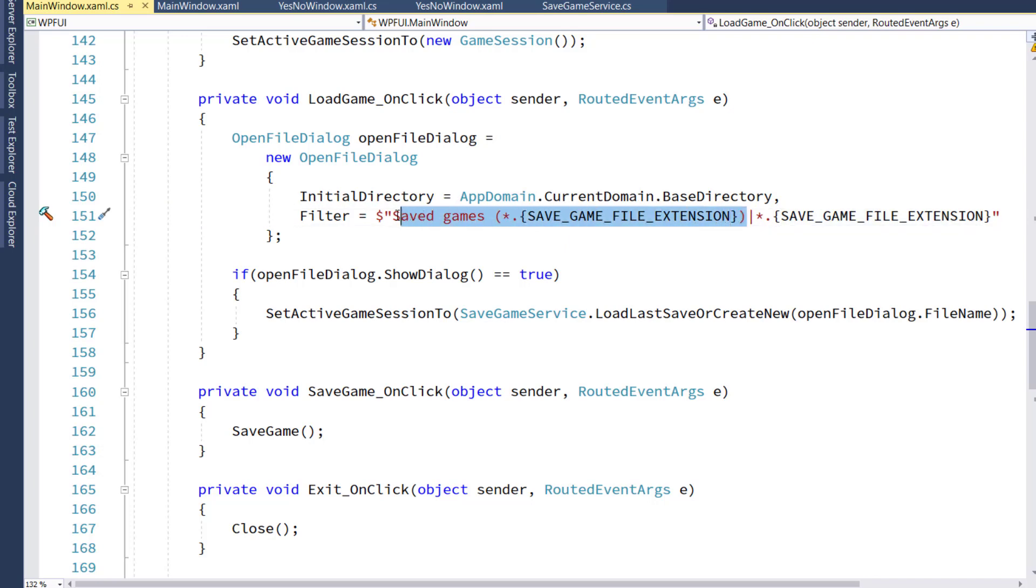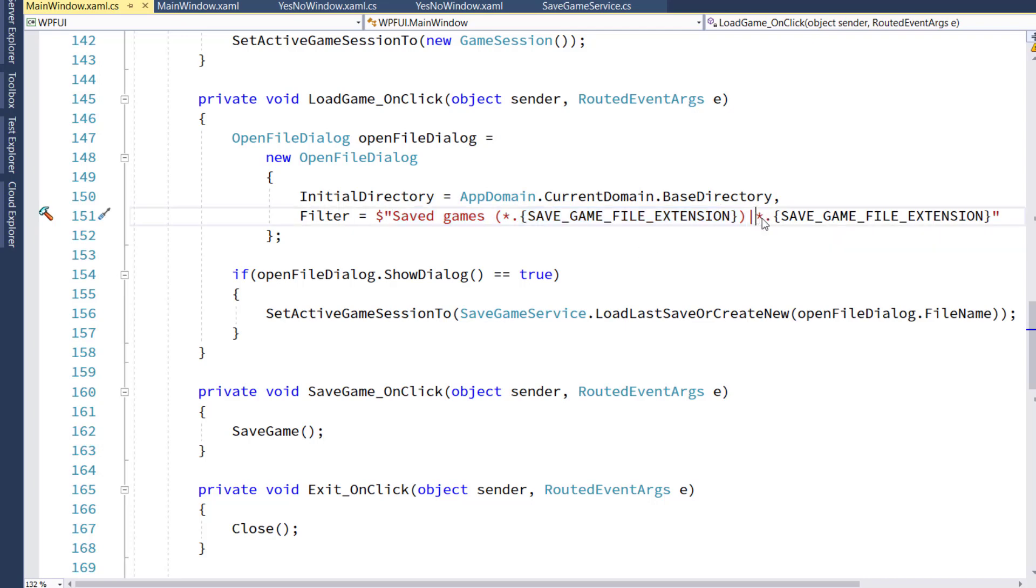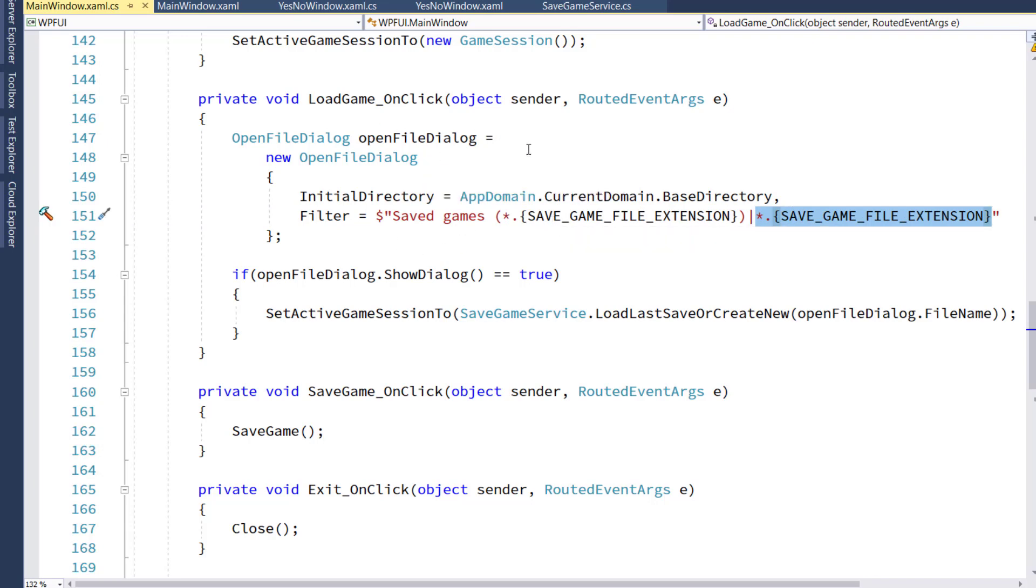This first part is the text that's going to display in the drop-down. We'll see that in a minute. And this second part is what actually is going to be filtered in here. What's going to show up as valid options to select.